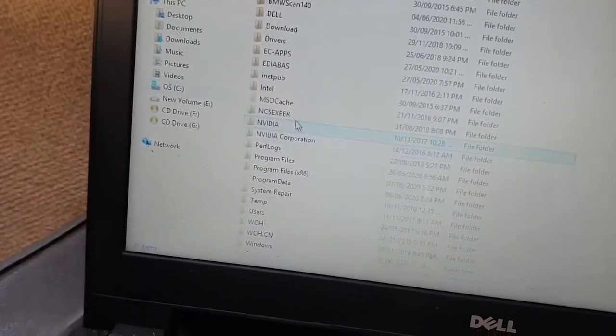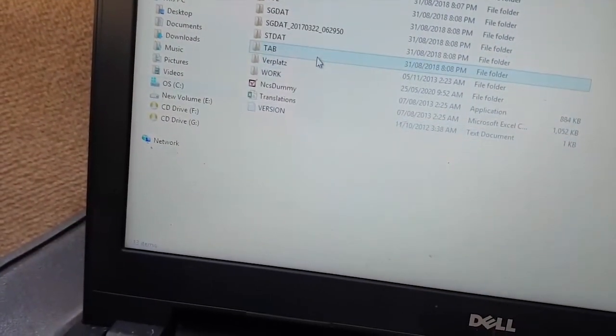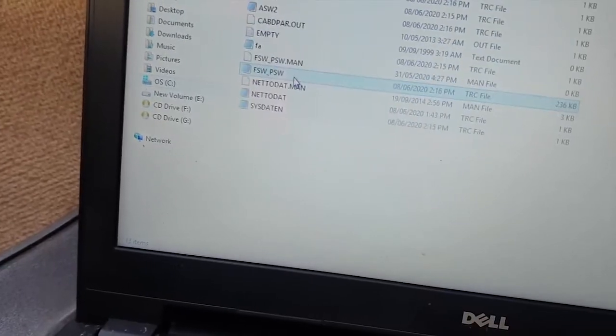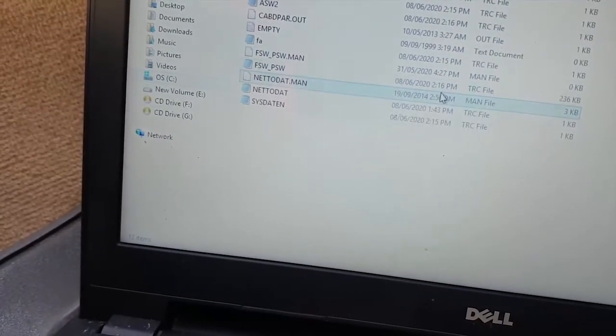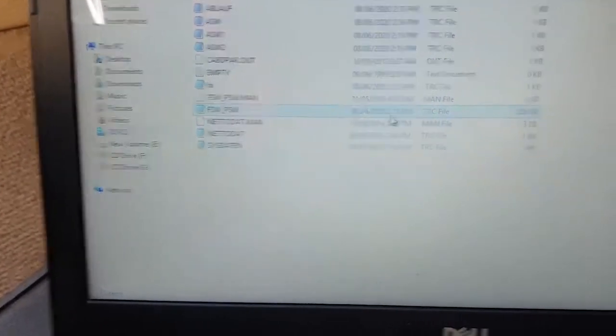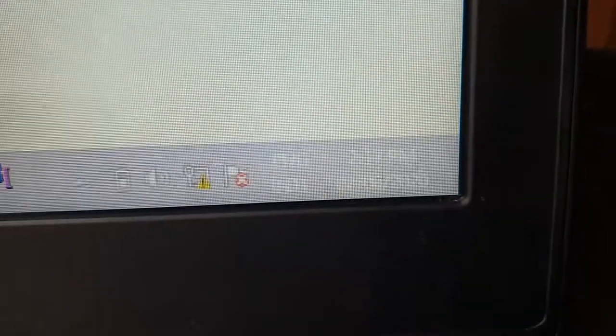So now I go to my C drive, NCS Expert, I open my work folder, and as you can see there is a new trace file that was just created at 2:16 PM, which is roughly the current time right now. It's now 2:17, so double click that trace file.